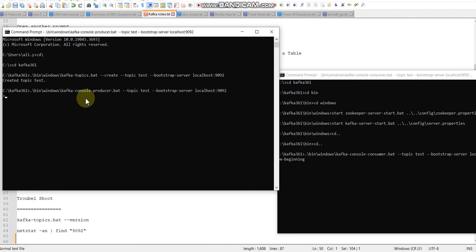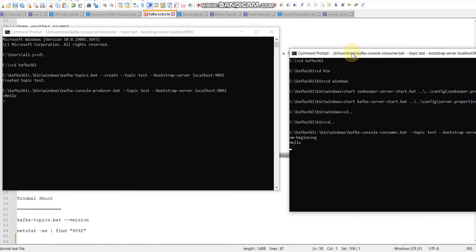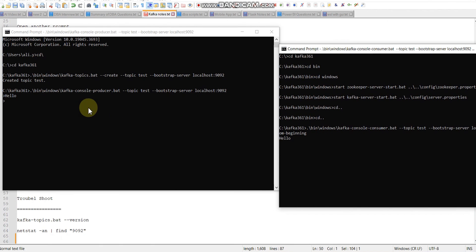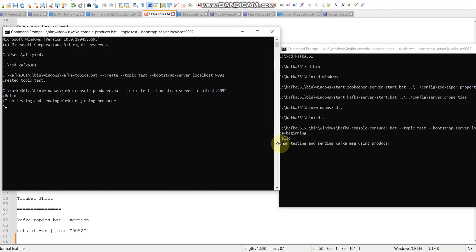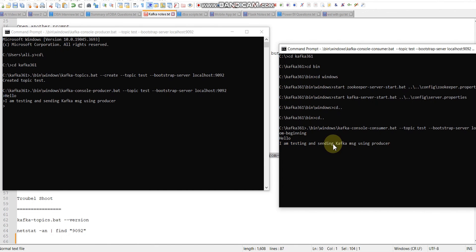Let me send a test message. Hello. You can see hello is there on this window. Now type a bigger message for testing. This is how you can send or receive streaming or real-time data. You can see once I click enter, it will send and receive a message on the consumer side.